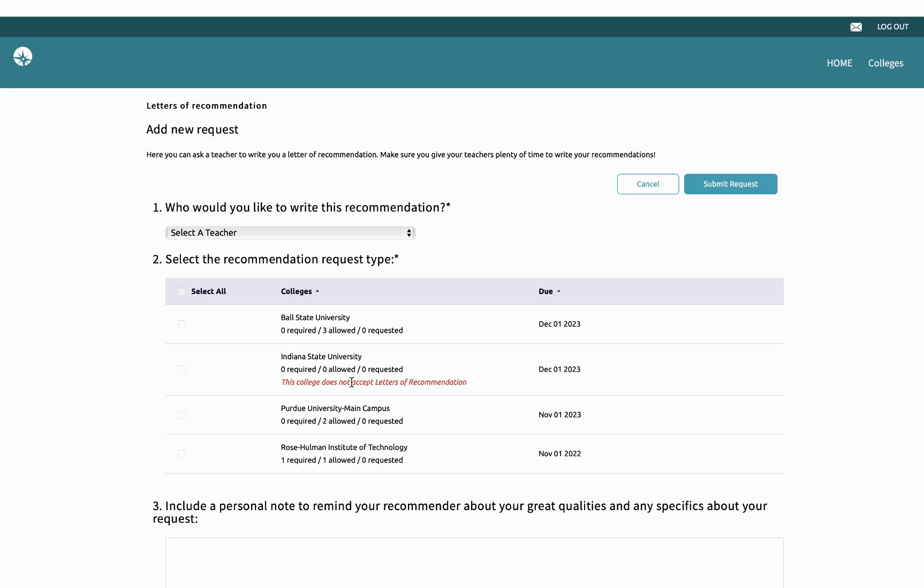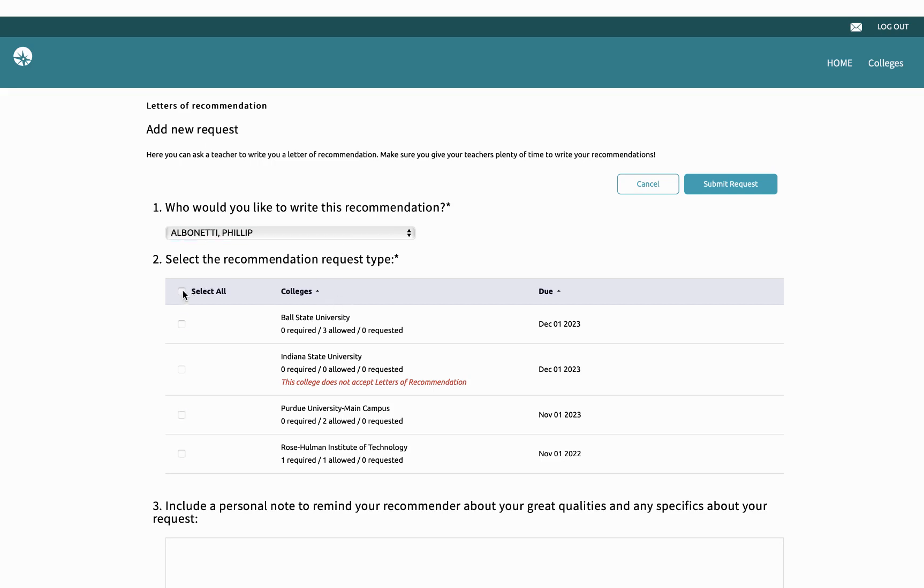So I'm going to take that information, share it with the teacher, ask if they'll write that letter of recommendation. Once they've agreed to write that, I'm going to come in here. I'm going to select my teacher, and typically I'm just going to hit select all, and I'm going to add that letter to all the colleges I'm applying to.